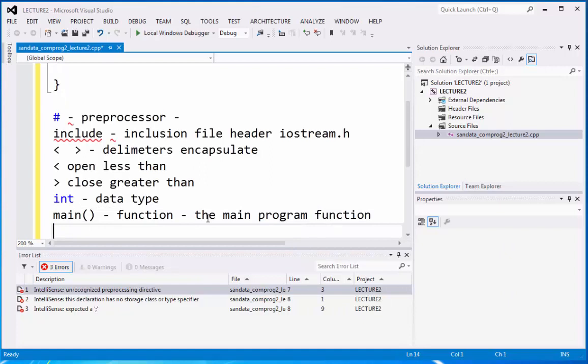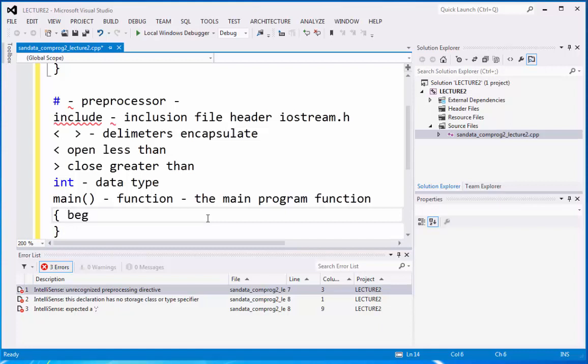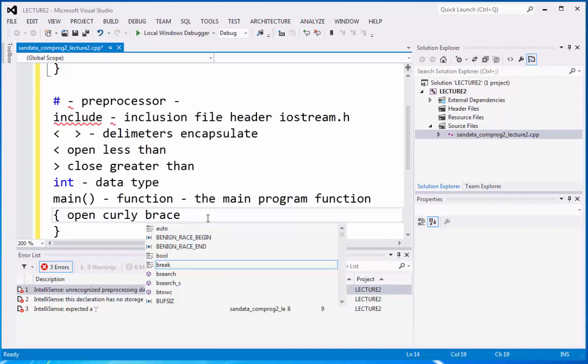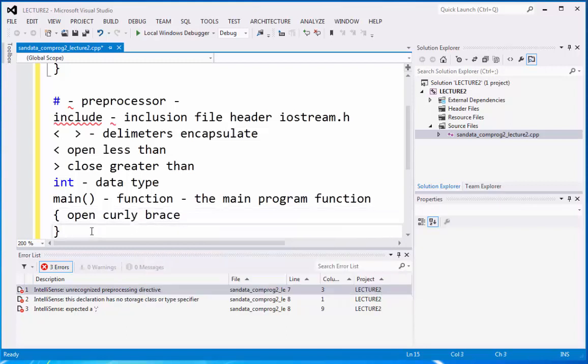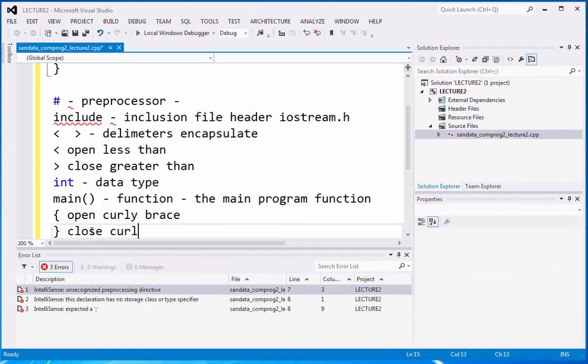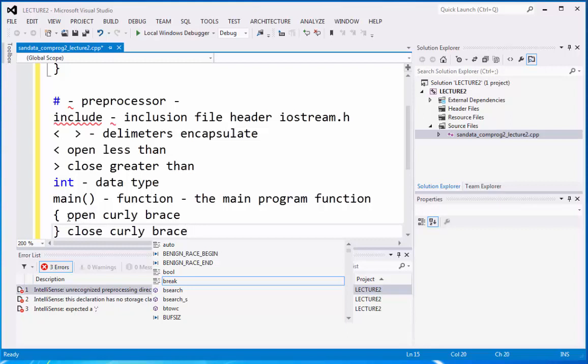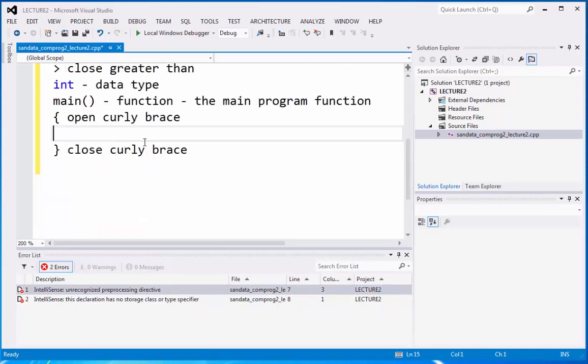And then we have the another delimiter which is the begin or open curly brace. And the next one is the close curly brace. Now the open and curly braces are considered also as delimiters. So they encapsulate the human code or the programmers code. Right here.